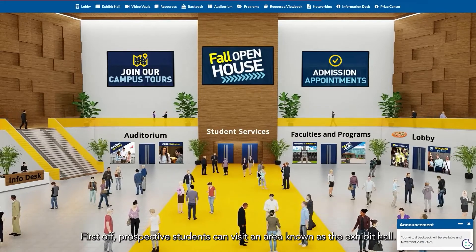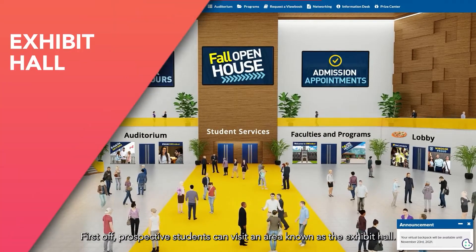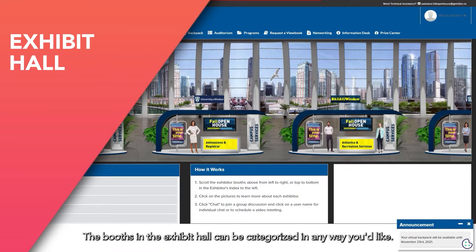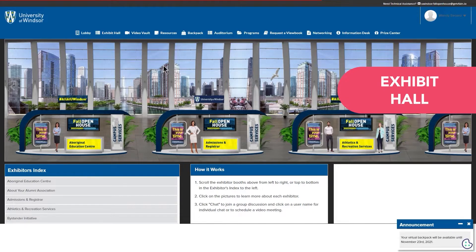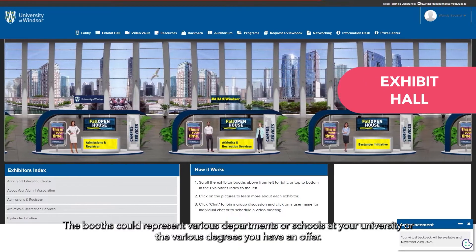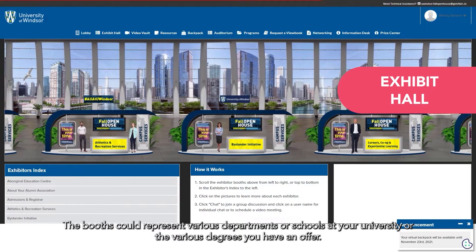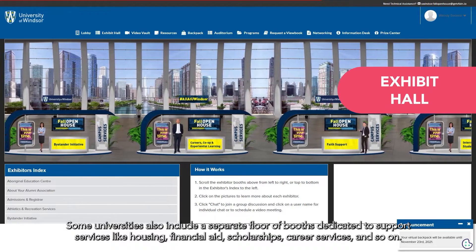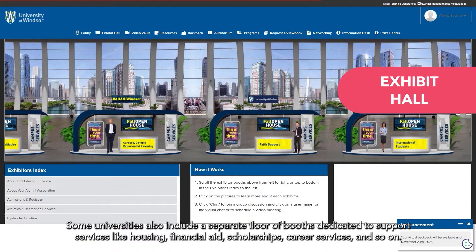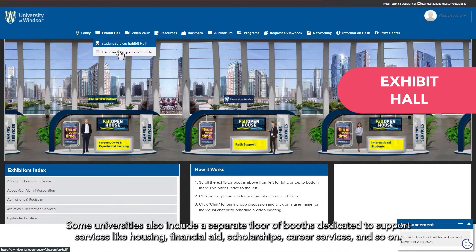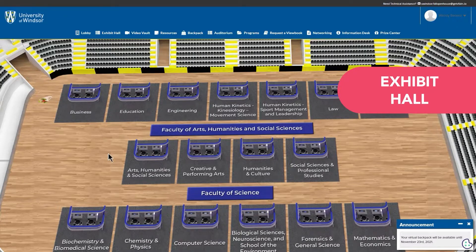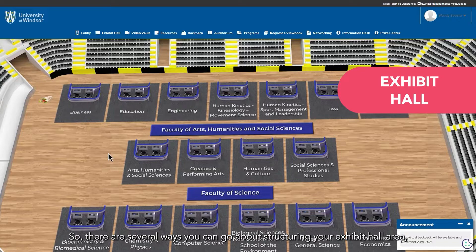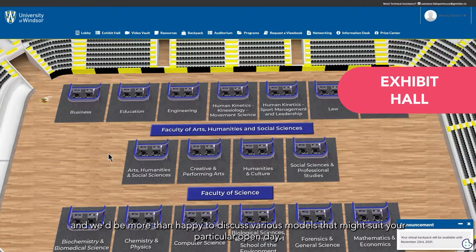Prospective students can visit an area known as the exhibit hall. The booths in the exhibit hall can be categorized in any way you'd like. The booths could represent various departments or schools at your university or the various degrees you have to offer. Some universities also include a separate floor of booths dedicated to support services like housing, financial aid, scholarships, career services, and so on. There are several ways you can go about structuring your exhibit hall area, and we'd be happy to discuss various models that might suit your particular open day.